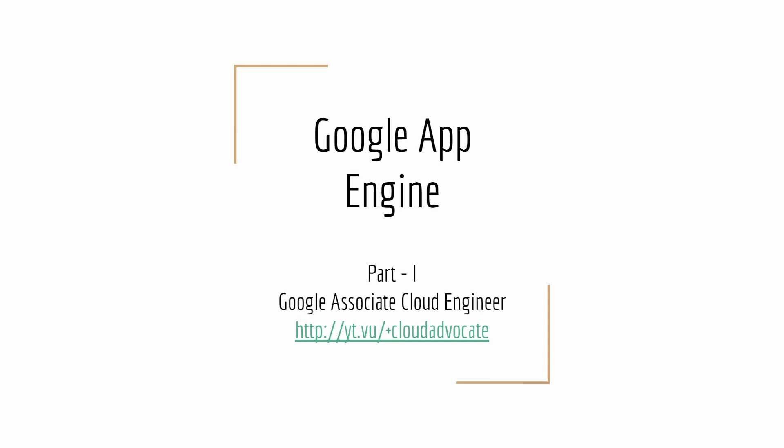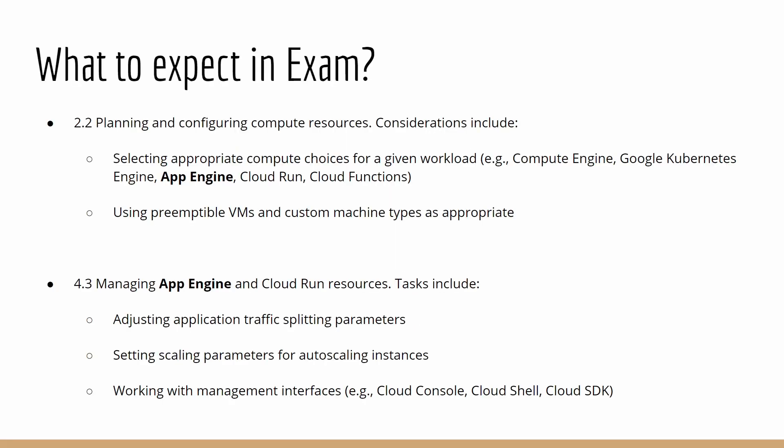Before we get started on App Engine, we'll look at how it's important from the exam's perspective. From the GCE exam outline, there are two sections where App Engine has been mentioned. One section is about when App Engine would be selected when you're considering applications on cloud. There's a very good documentation on Google's website about choosing the right service for a given workload. I'm going to give that link in the description, and I'll also share the slides.